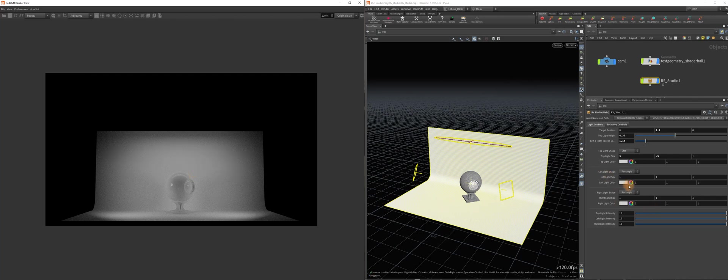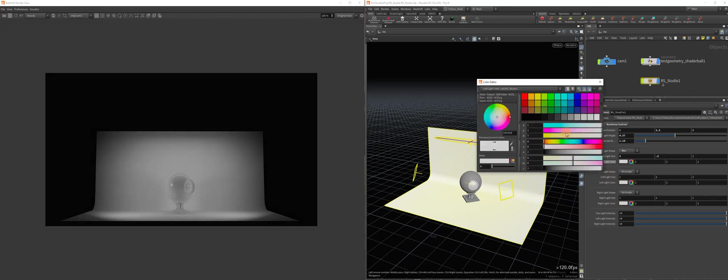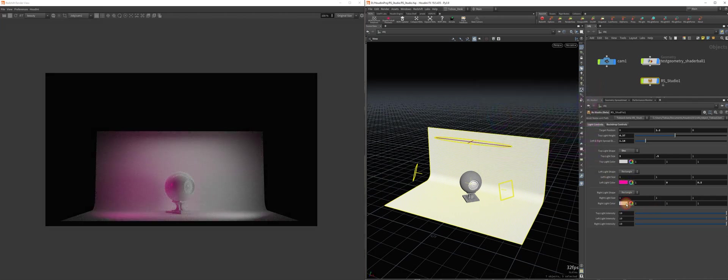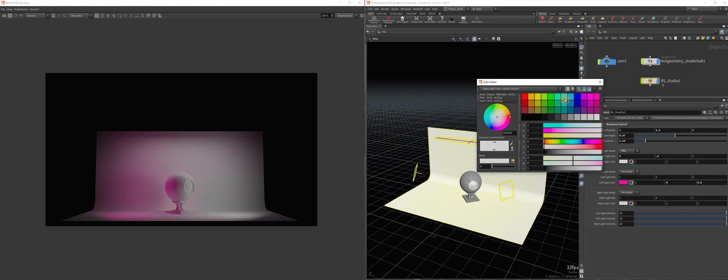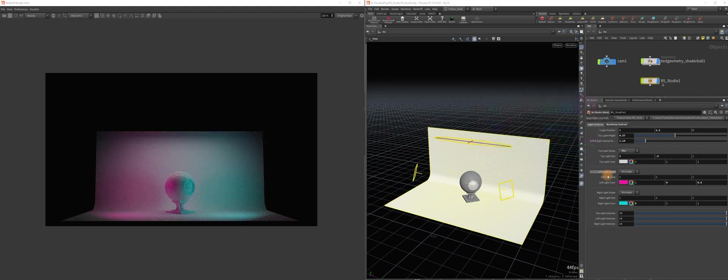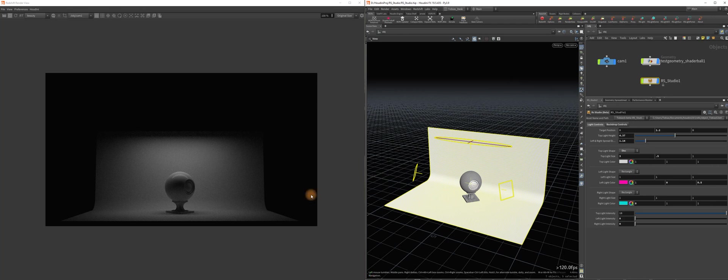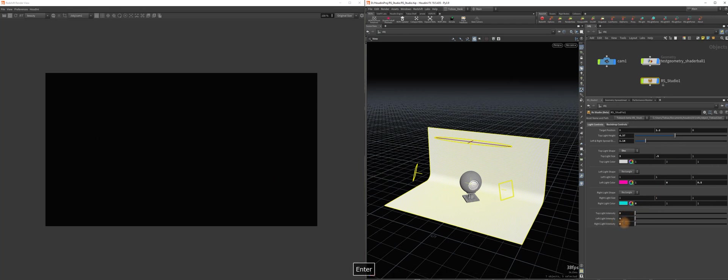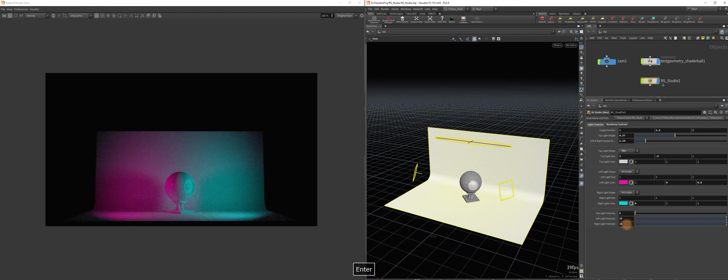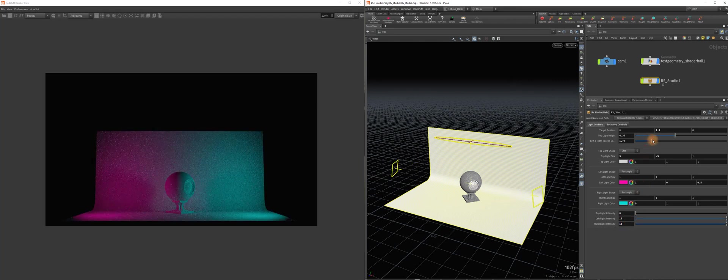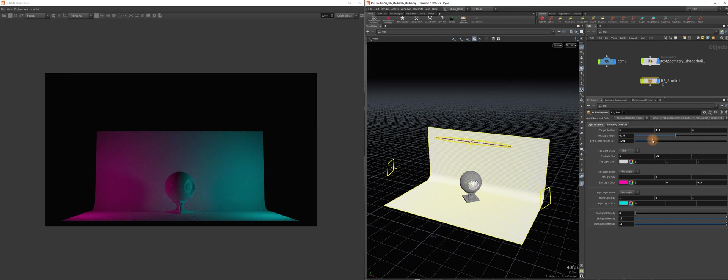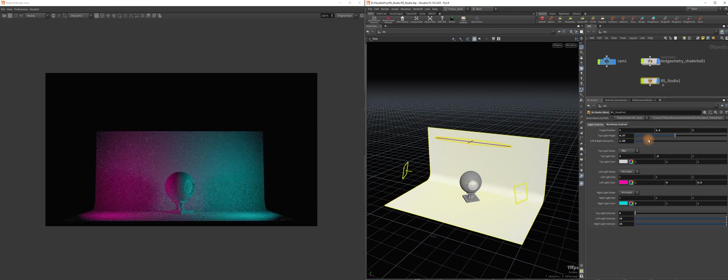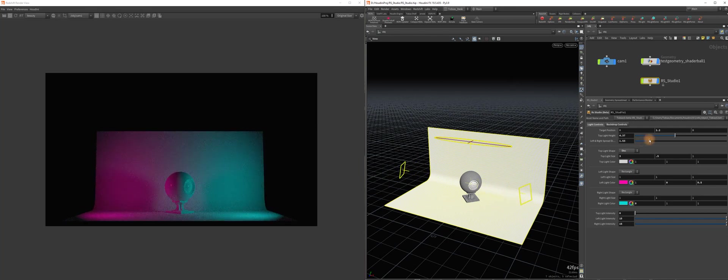And of course, color controls for each light. Let's do something like this. And then all the intensity controls are at the bottom here. So you can turn them individually off if you want for something like that. Something like this could be cool, depending on what you want to do.